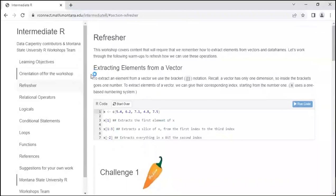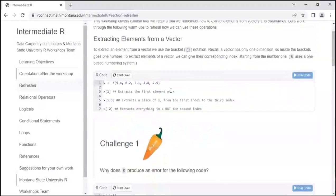First, let's do a little refresher. This workshop covers content that requires us to remember how to extract elements from vectors and data frames. To extract an element from a vector, we use bracket notation. A vector only has one dimension, so inside the brackets will go one number. You extract an element using the corresponding index number — they start from number one.